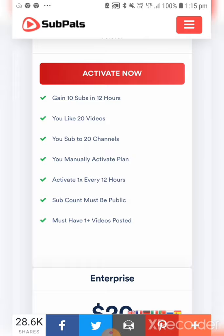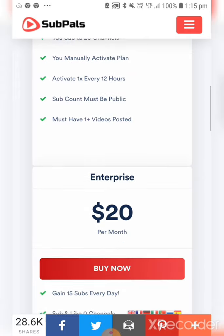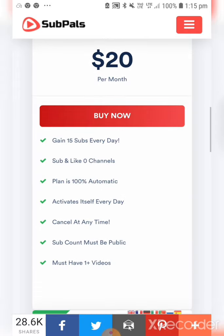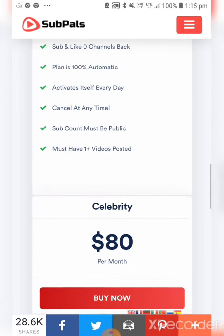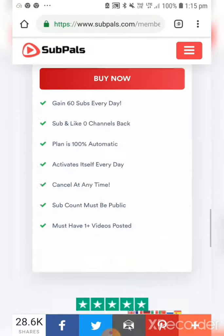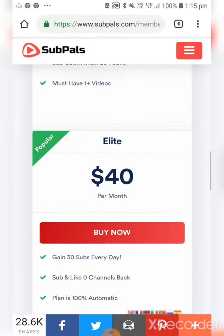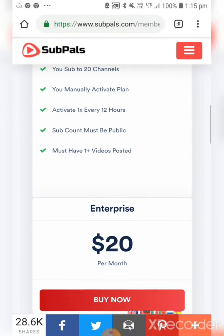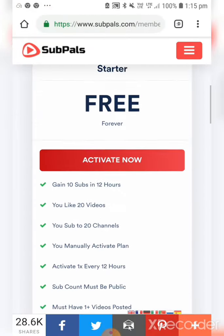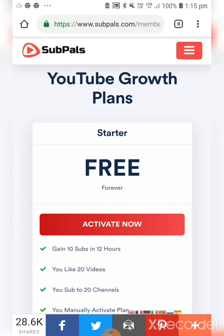Here you can also see paid options where you can pay money and promote your channel more easily. But I am showing you the free method, so I will click on 'Activate Now'.